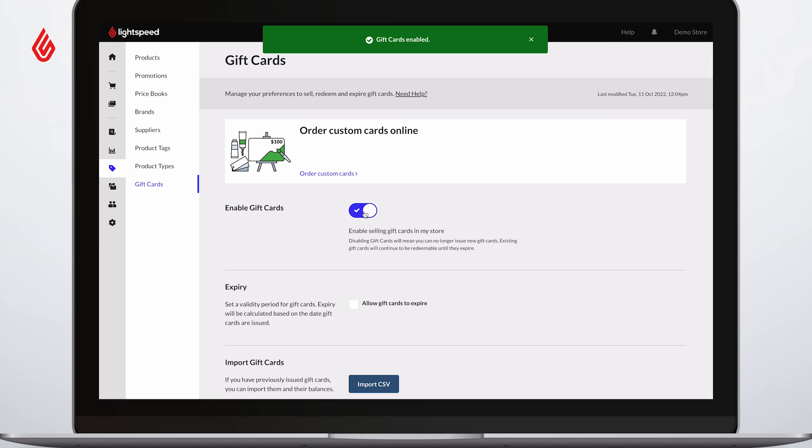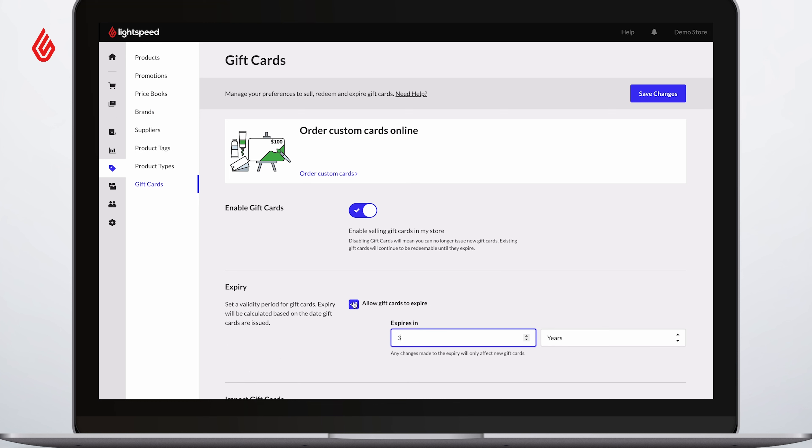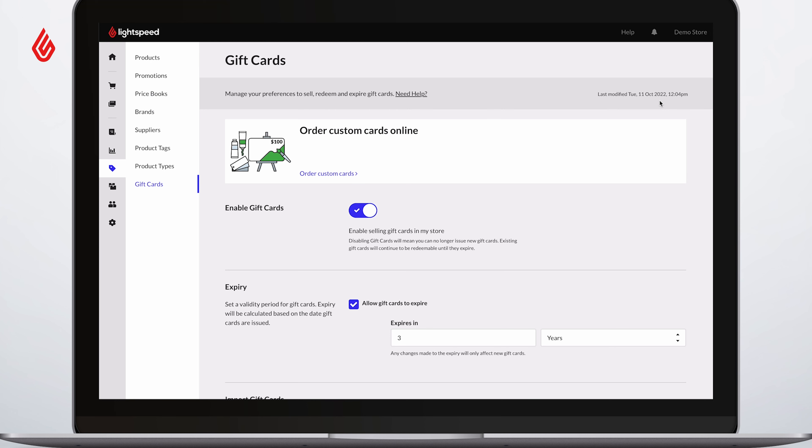If gift cards are disabled in the future, existing gift cards can be redeemed and viewed in reports, but no new gift cards can be sold. Choose to make each gift card valid for only a limited number of days, months, or years. A gift card can be redeemed on the expiry date, as it will expire at midnight.